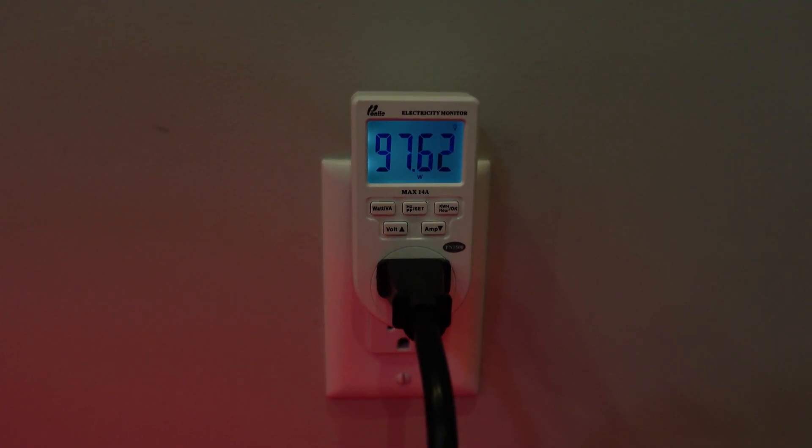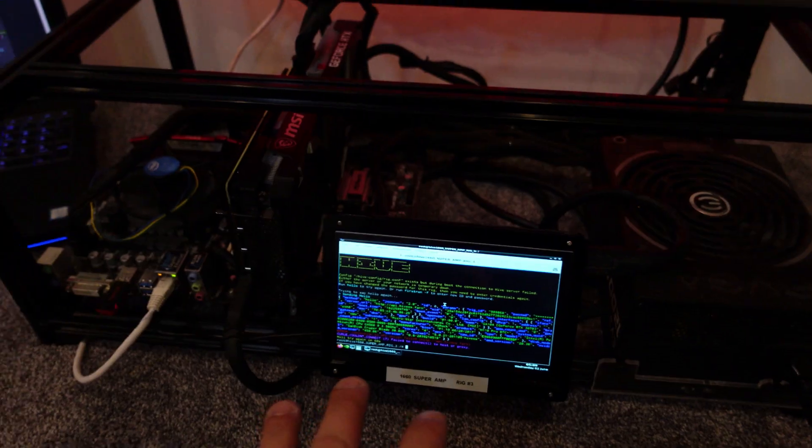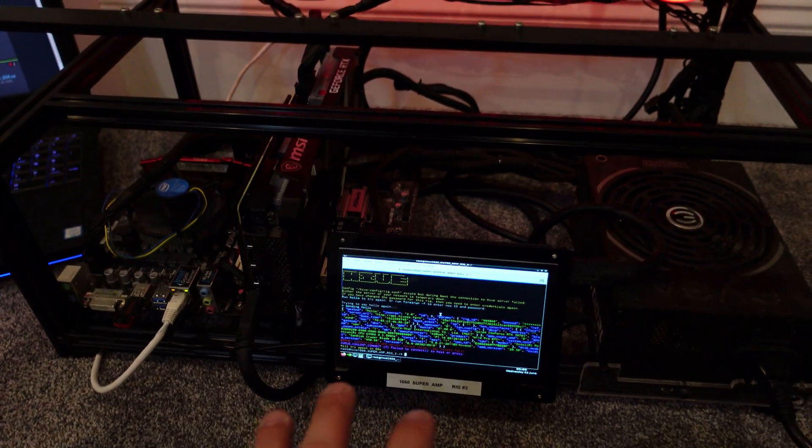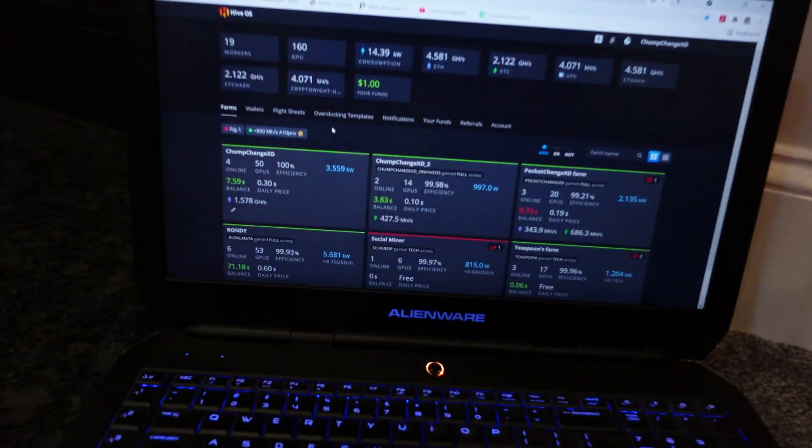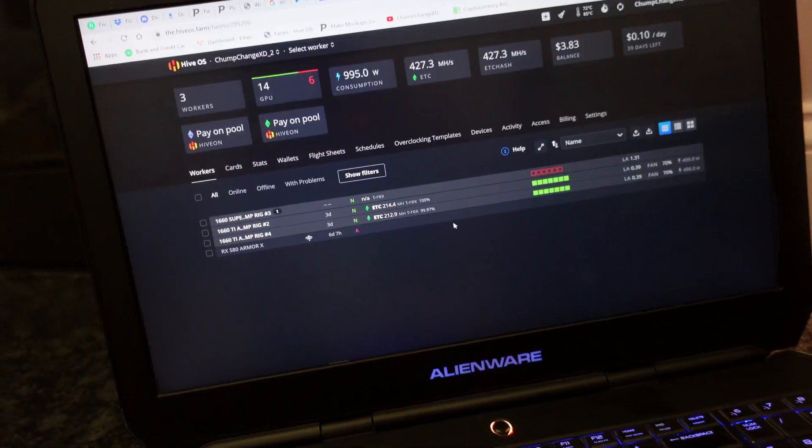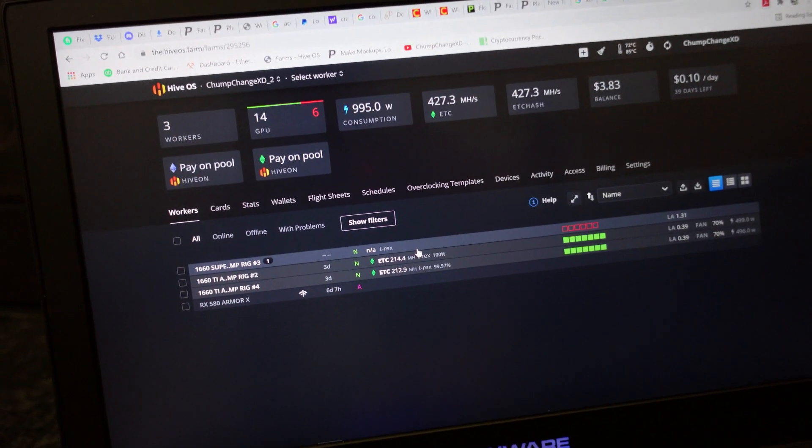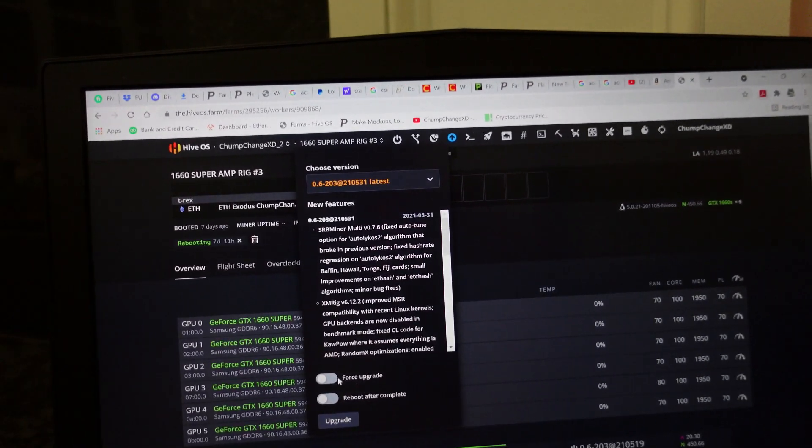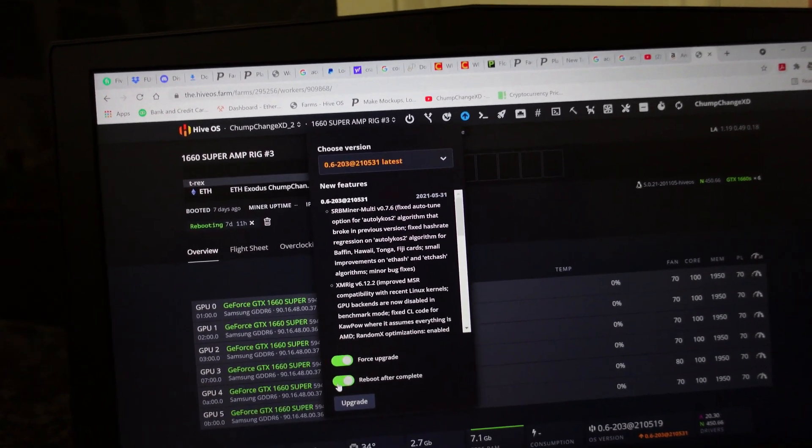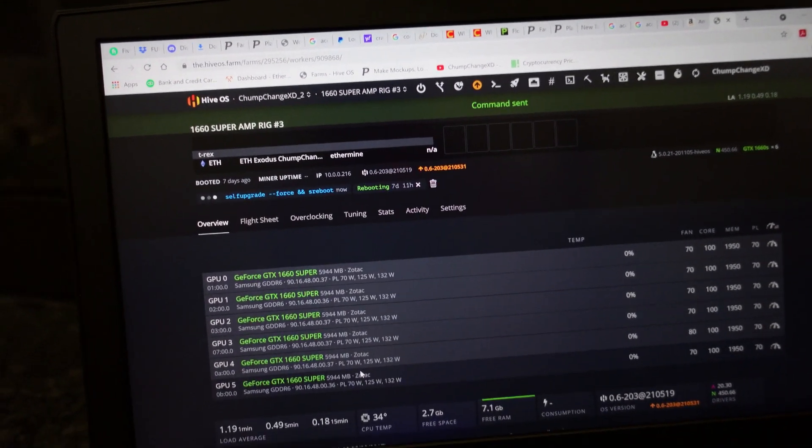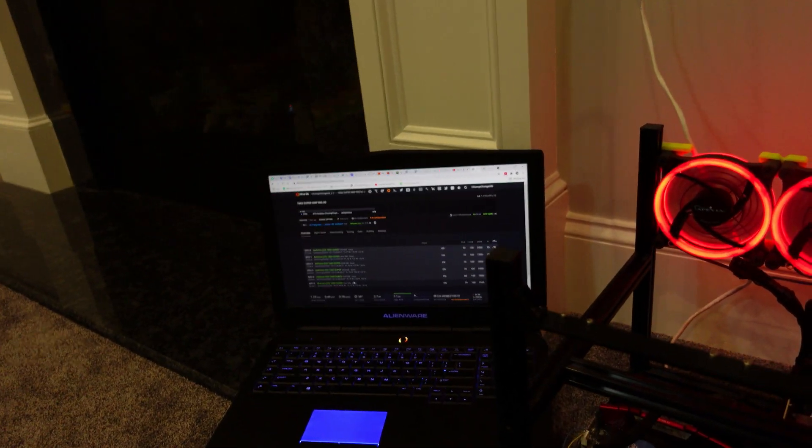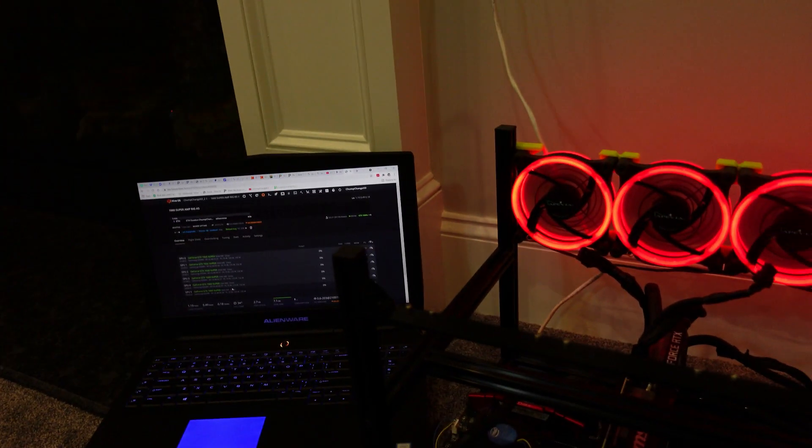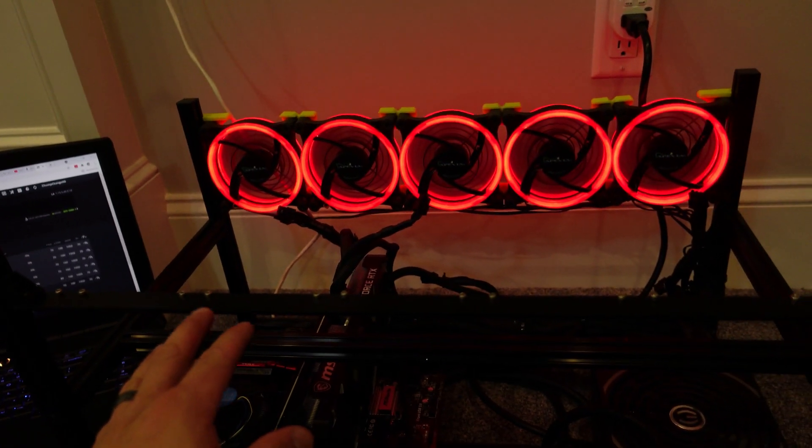She seems to be registering in Hive, which is nice. I'm gonna go to the computer. What we're gonna do is force upgrade and reboot the rig just to see if it registers the card. I have to wipe out this entire rig because I had way more cards on here.